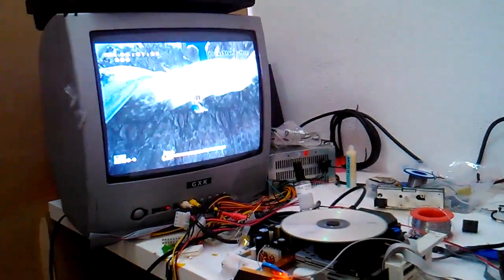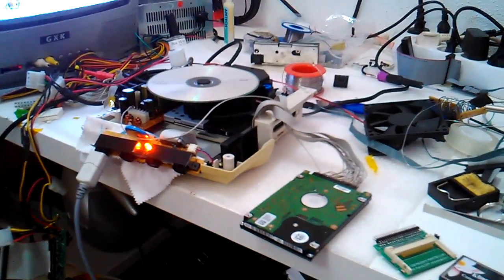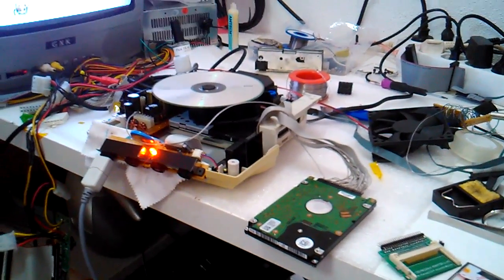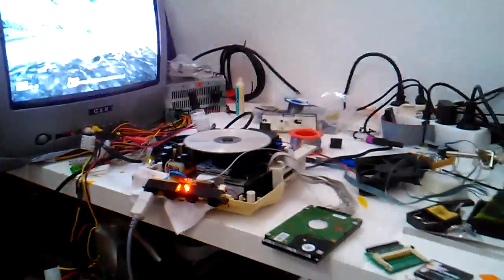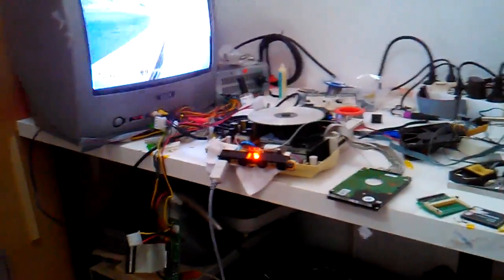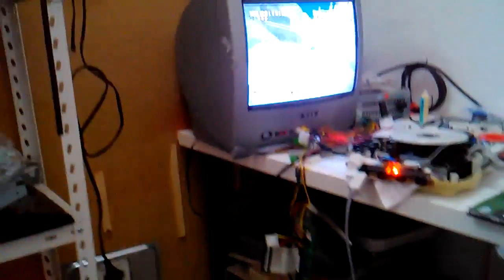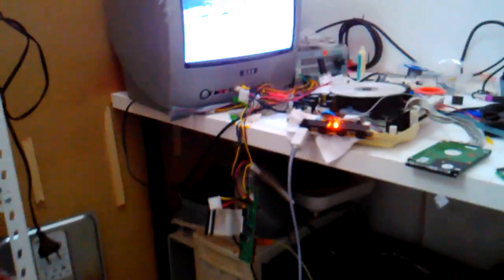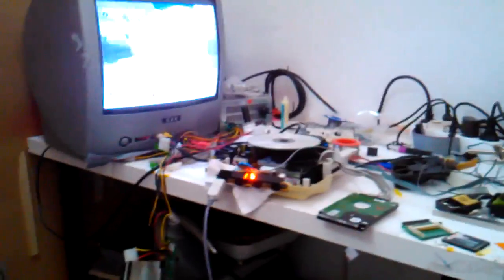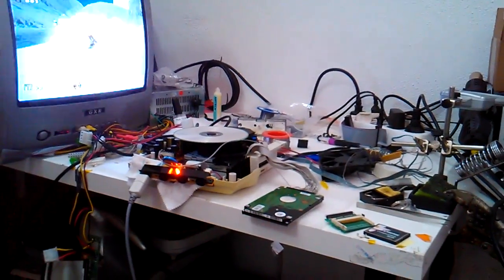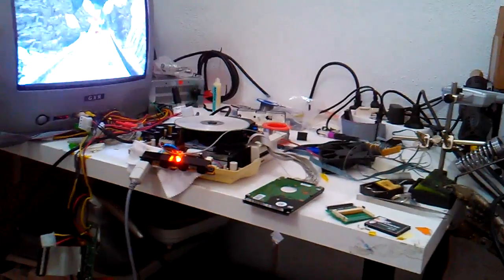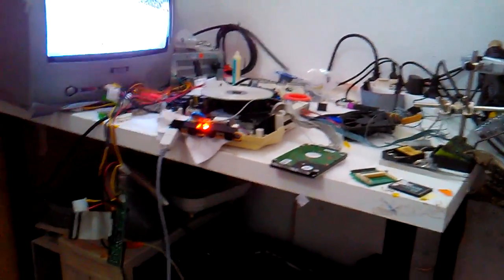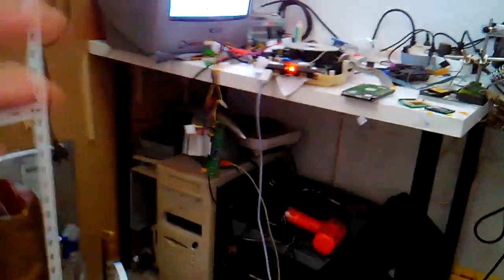So guys, yeah, that's all. So check the site, the blogspot, dreamcastidea.blogspot.com. You can find there the schematics to do this. And yes, I connected the mini IDE drive, but you can connect another drive, the big one.